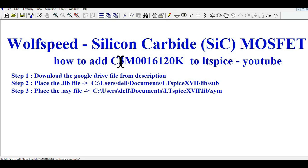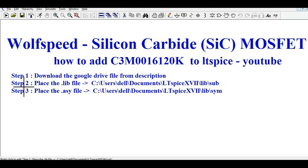C3M0016120K is a Silicon Carbide MOSFET, and it is the most commonly used Silicon Carbide MOSFET for higher power and higher switching applications. I'll tell you only three steps. If you follow these three steps, you will be able to add your Wolfspeed SiC MOSFET in your LTSpice library. This is very easy — you need to follow only three steps.